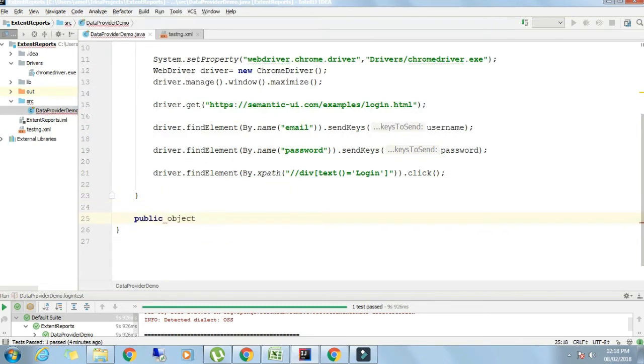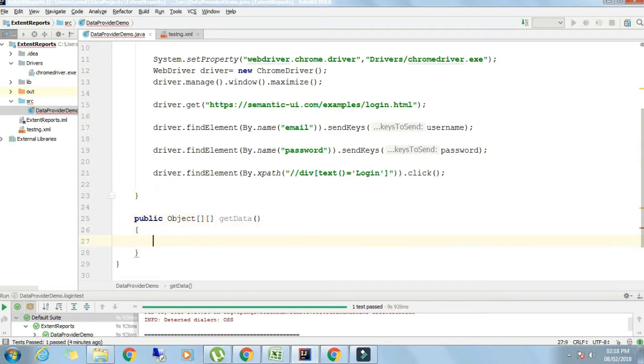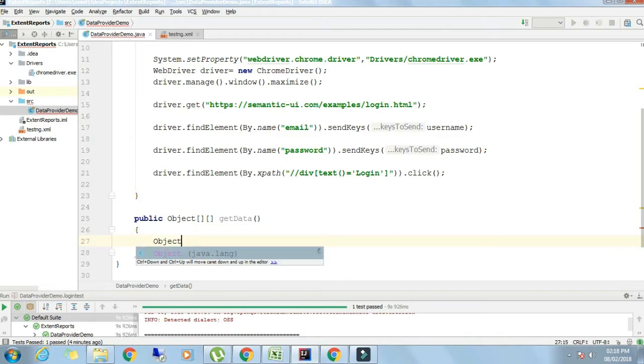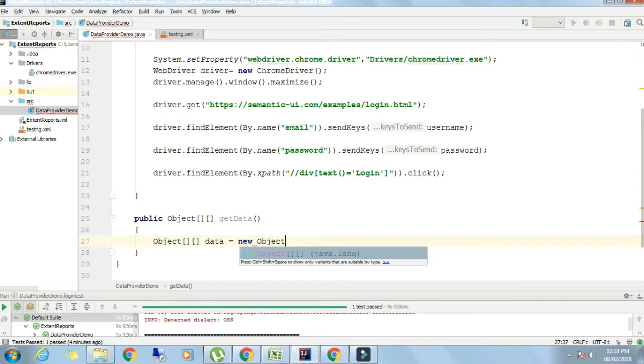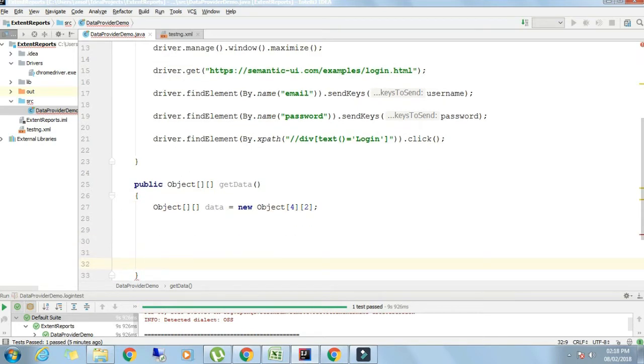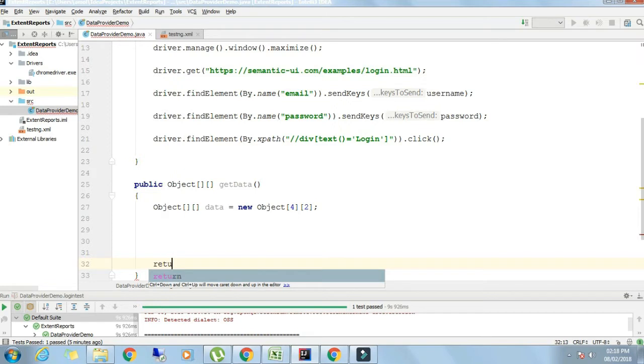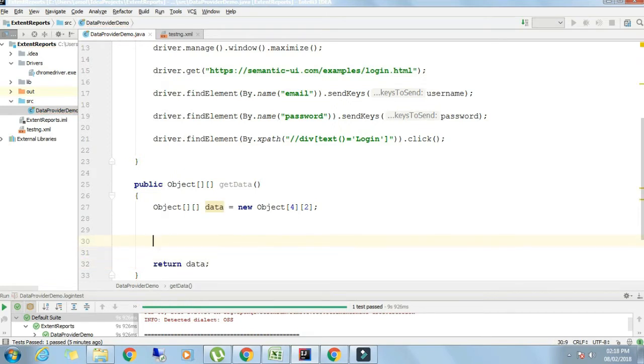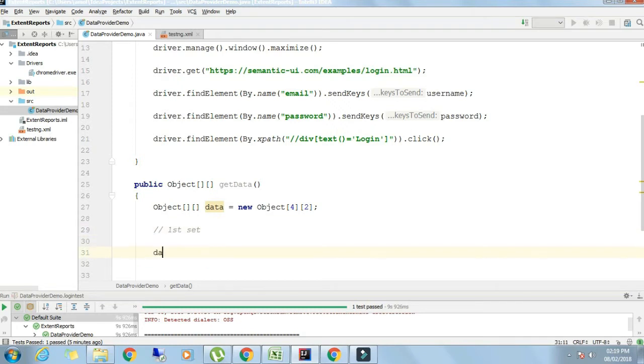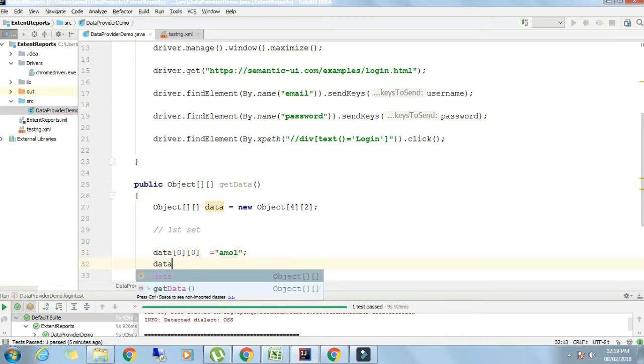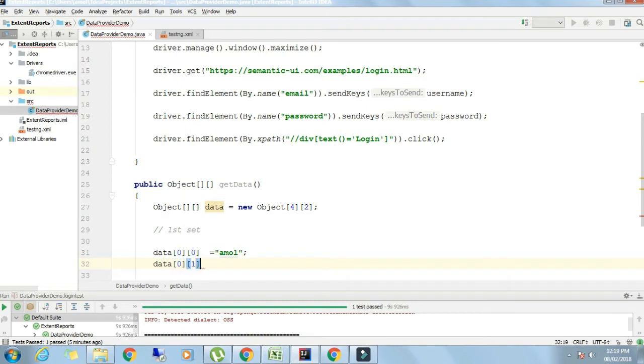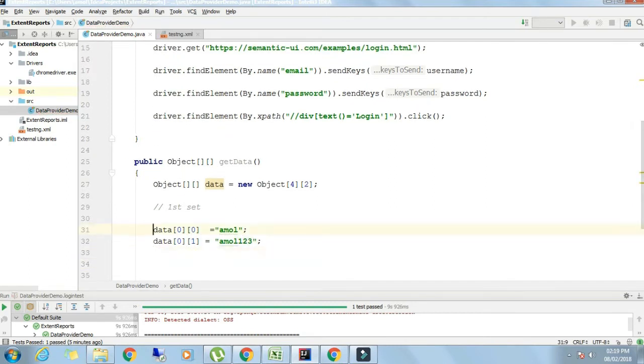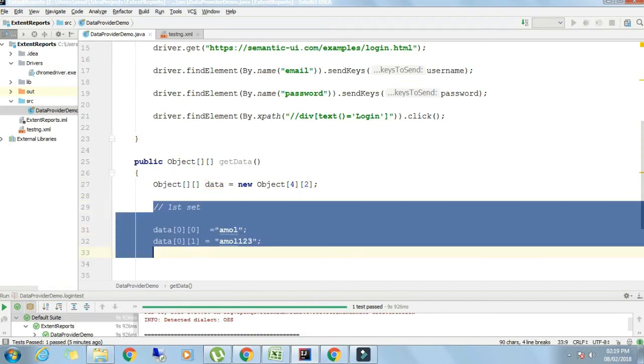Now I'm writing a function with return type two-dimensional object array: public Object getData. Object data equals new Object 4 by 2 - four number of records and two number of inputs. Return data. I'll start writing or filling this two-dimensional array. Data of 0,0 is amol, that's username. Data of 0,1 is amol123, that's password.